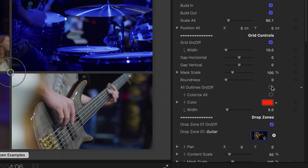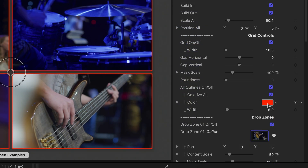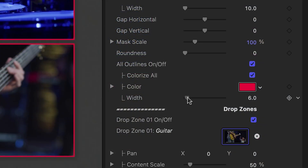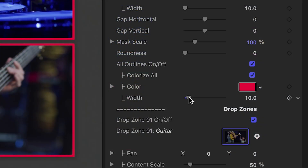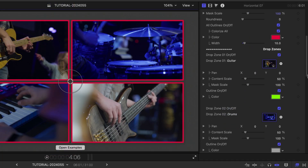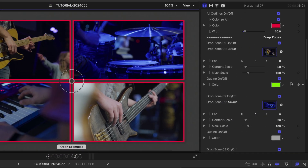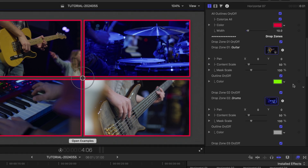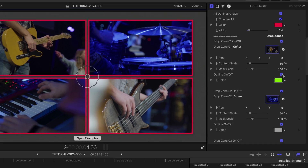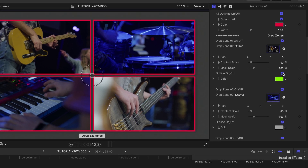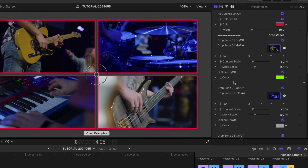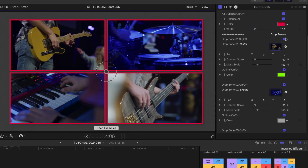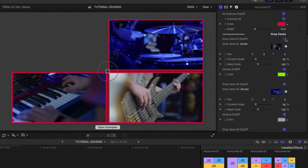Toggle on or off all of the outlines and adjust their color and width. You can customize individual outlines in the drop zones sections below. You can also toggle on or off individual drop zones, which allows you to create more media wall configurations.